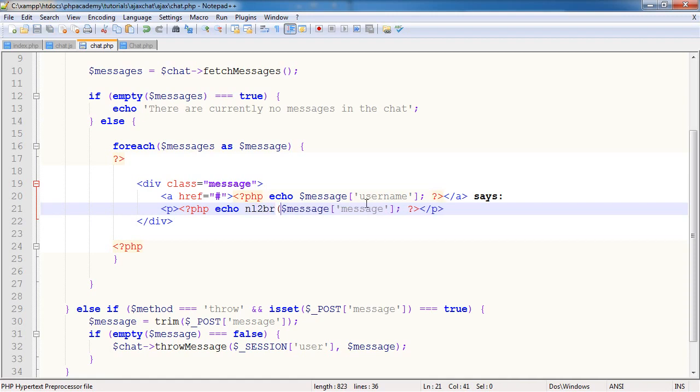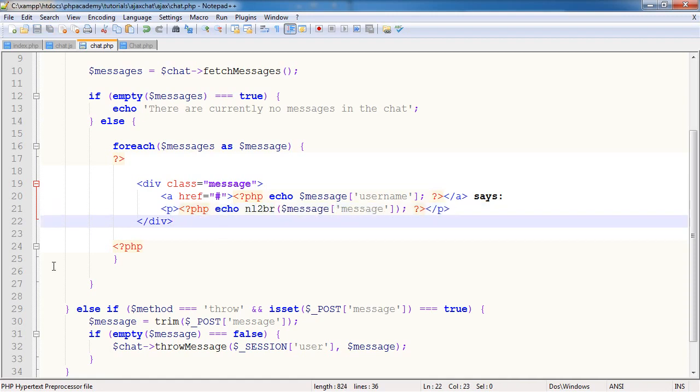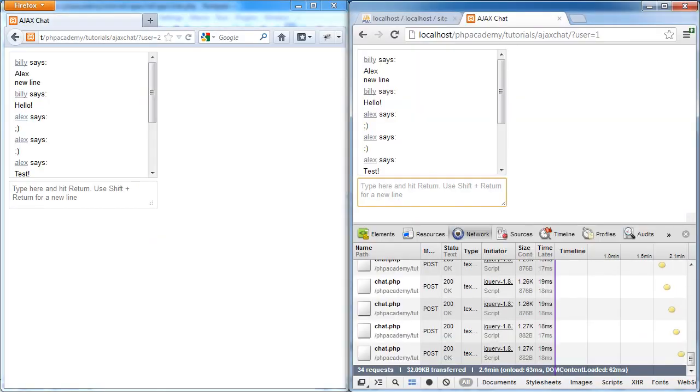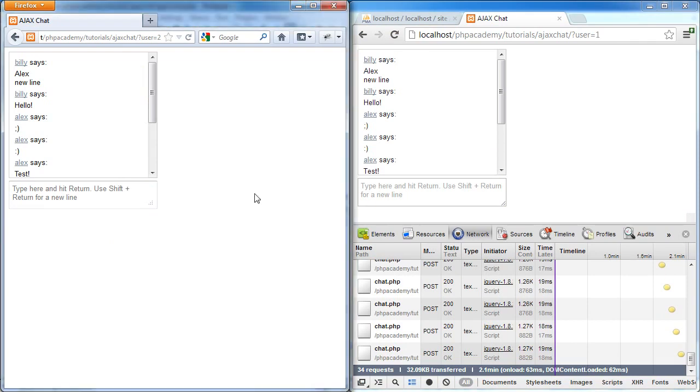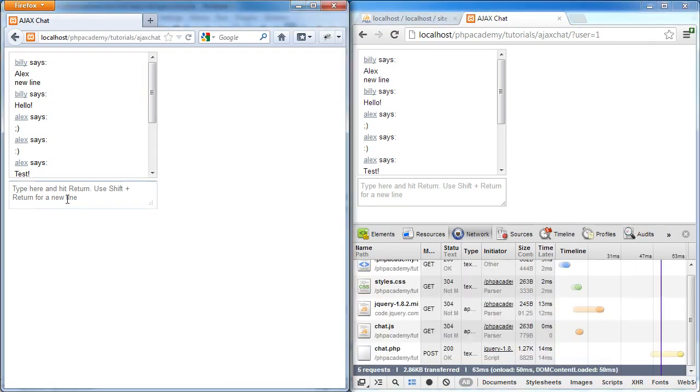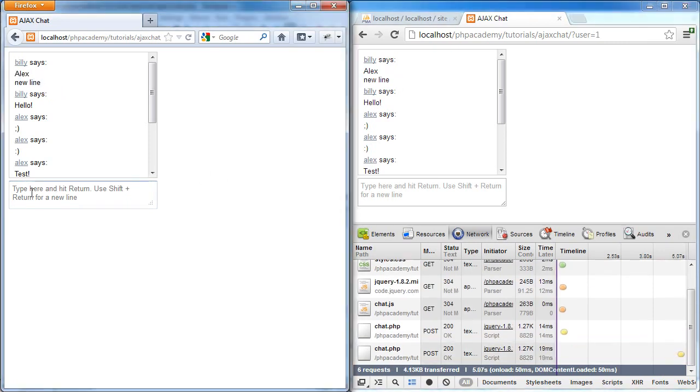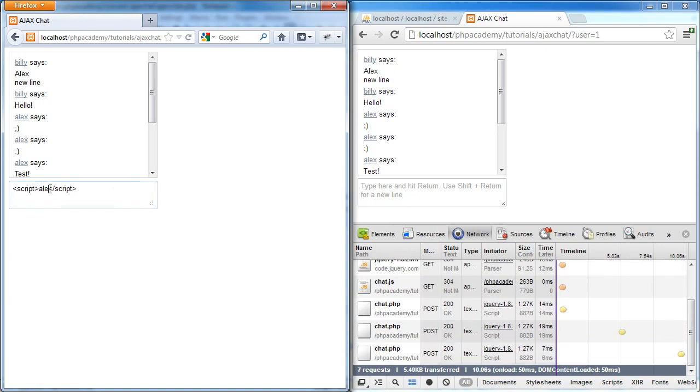In here with the output of the actual message, we need to use the nl2br function. What this will do is change any new lines, any plain new lines to breaks. Let's refresh, and you can see it's already changed there as well. We've got Alex, a new line.